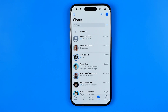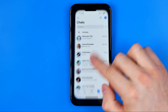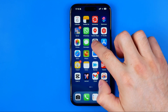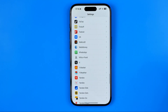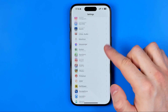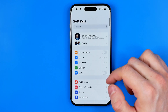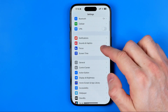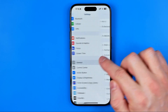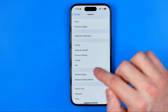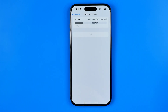However, if for some reason it doesn't happen, I recommend that you reinstall WhatsApp to get it fixed. To do that, head over to settings again, go to general, then iPhone storage.